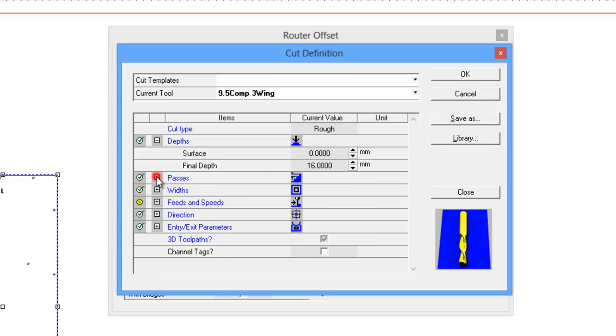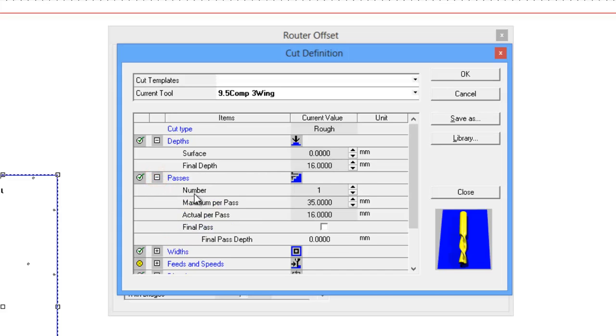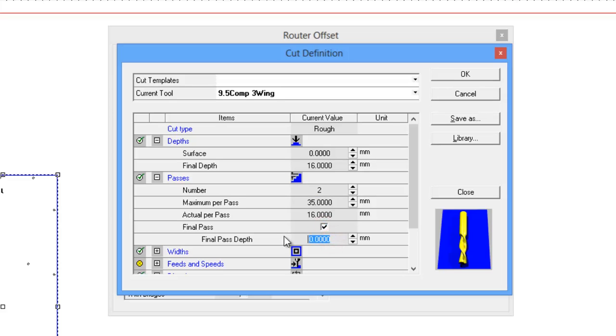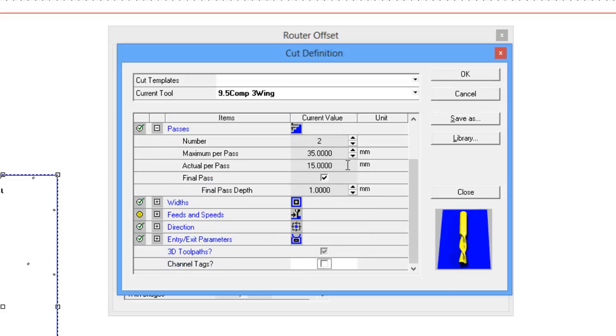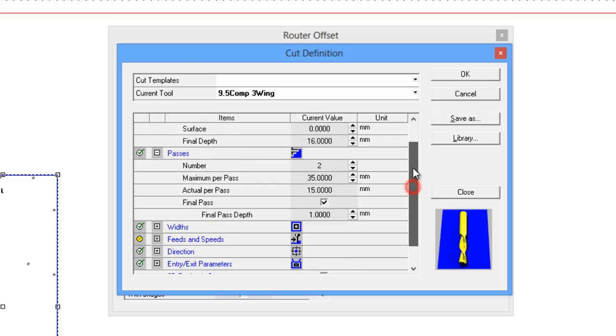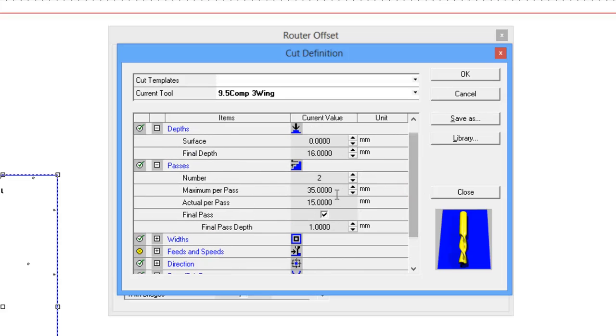Now depending on what you want to do here with passes, some people would do it to pass strategy with this one, which we would have a final pass of about a millimeter which is often referred to as an onion skin. So what we're looking at here is we're doing 15 millimeters in the first pass and then we take off a final one.